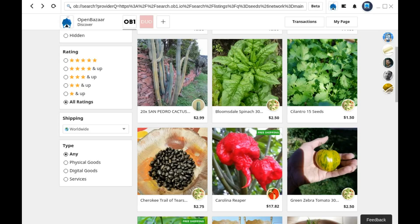Bitcoin is the default cryptocurrency used in OpenBazaar. However, you can use other cryptocurrencies with the service Shapeshift.